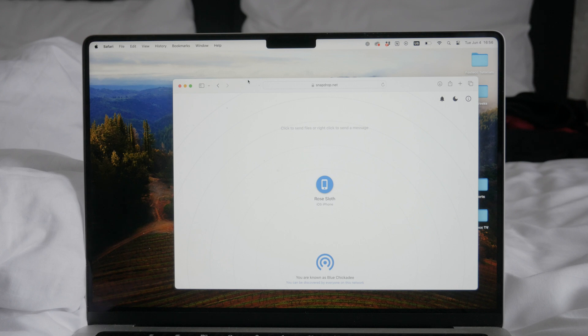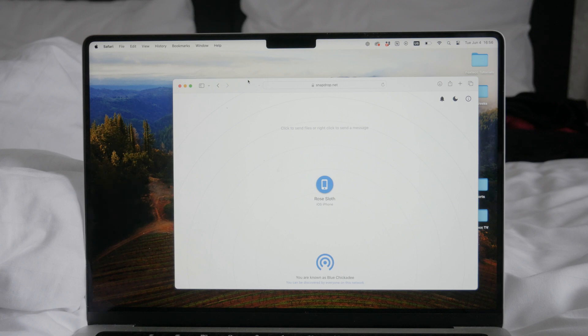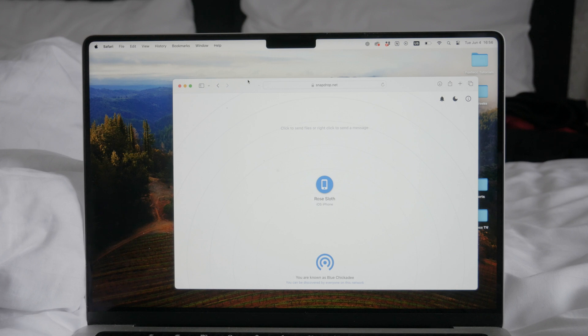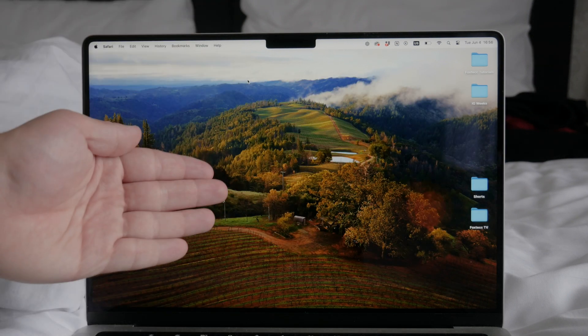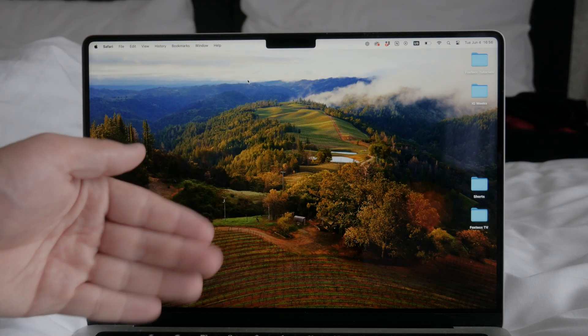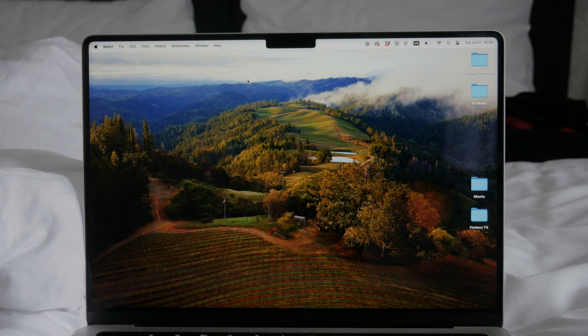SnapDrop is compatible with both Apple and non-Apple devices, providing an excellent solution when AirDrop is not available. One of the great features of SnapDrop is that it utilizes WebRTC for secure and encrypted transfers within your local network.